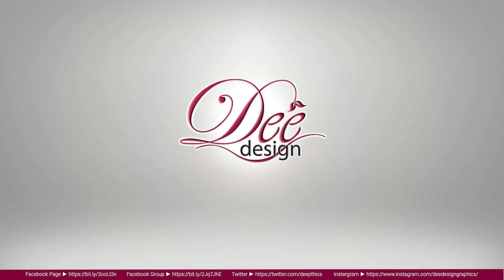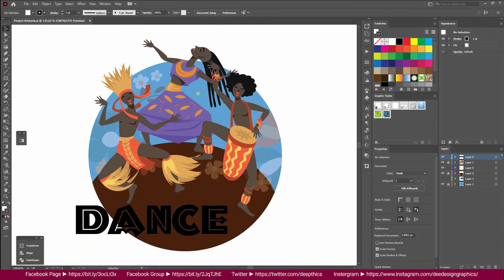In Illustrator, we can use the Appearance panel. Here is the Appearance panel.